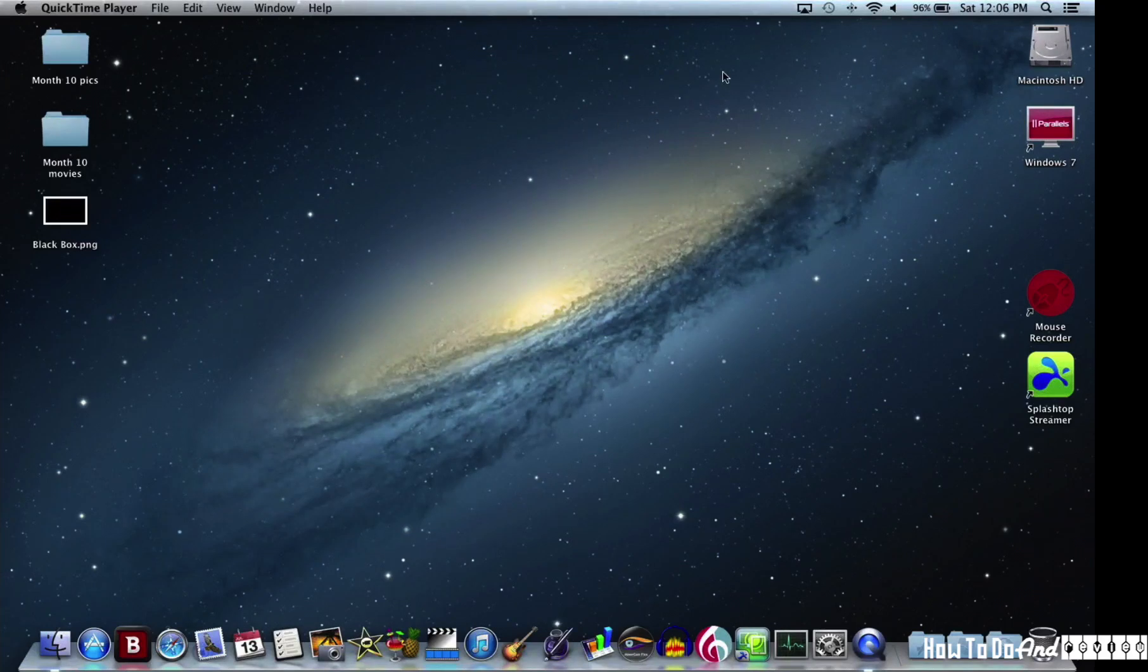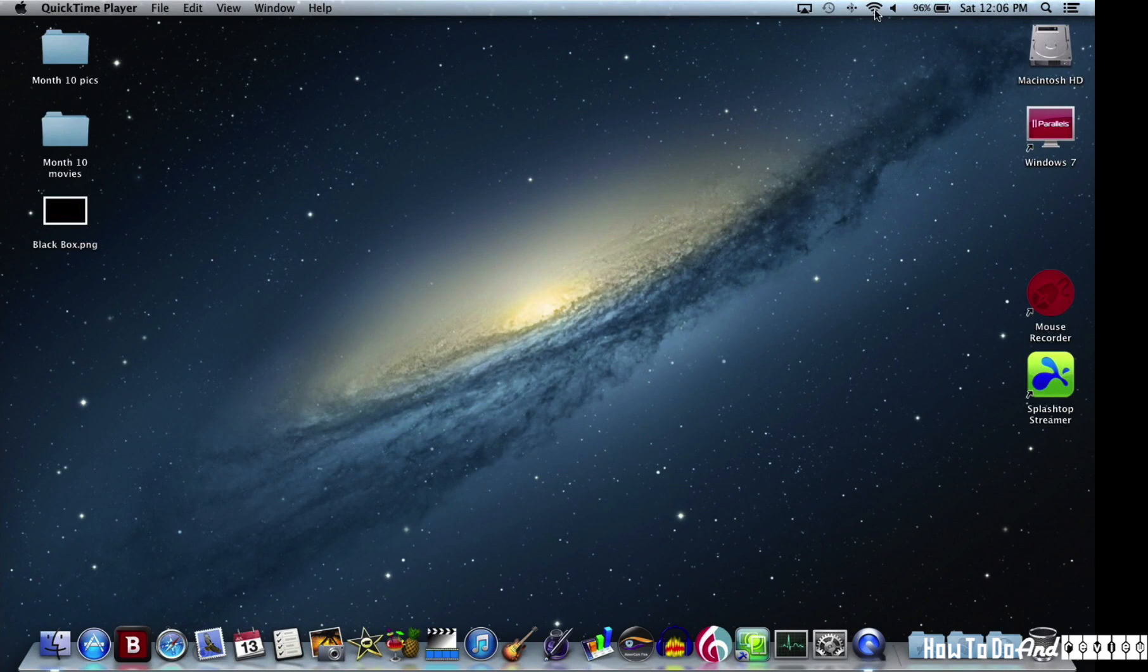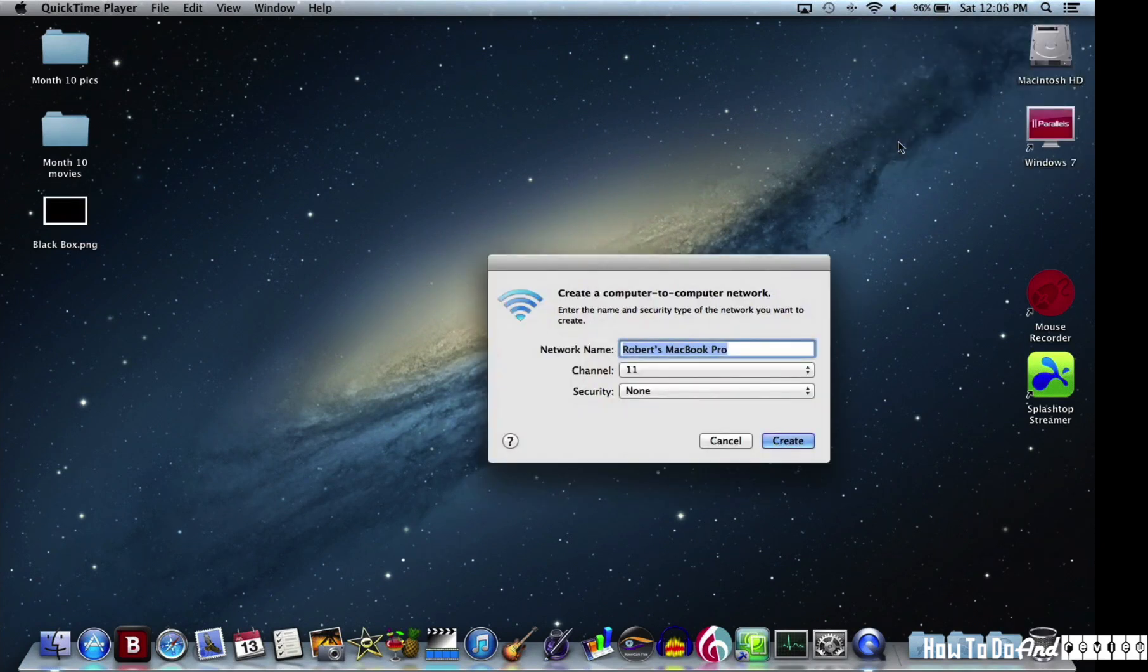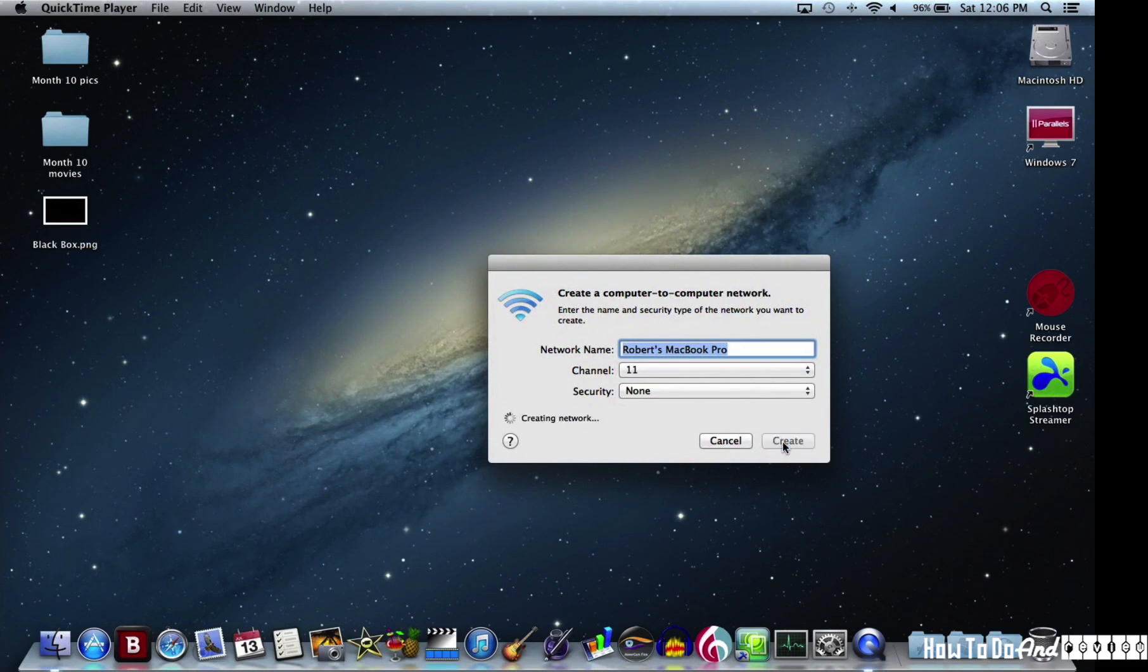Hello and I have a quick how-to on running Splashtop without a Wi-Fi connection. First we go up and create a network on the Macbook. I just leave everything the same and create.